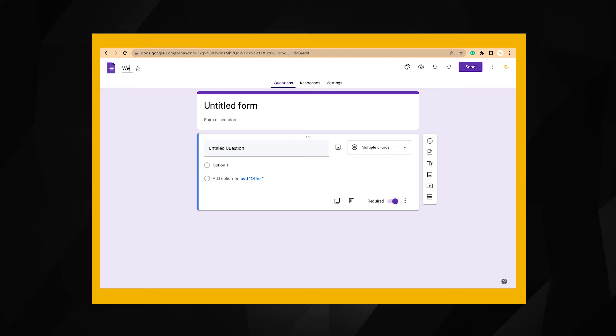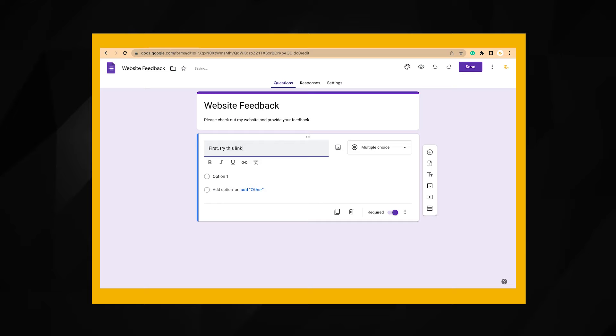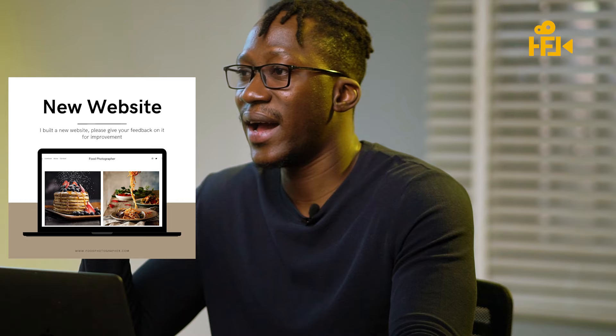Once you have built your amazing website, test it with a reasonable amount of people — say about a hundred people. You can achieve this easily with a Google Form. All you need to do is include your website link in it and an area where people can leave you feedback. To reach a hundred people quickly, simply create a social media ad and include the Google Form as your landing page. If you don't use social media, then send it to friends and family and ask them to send it to their friends and families.